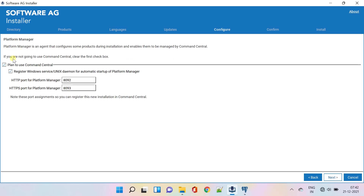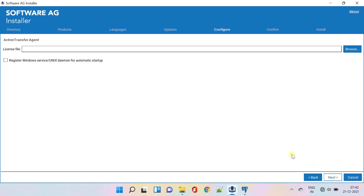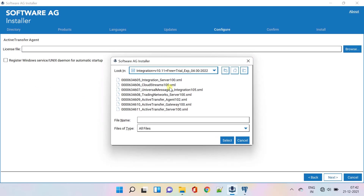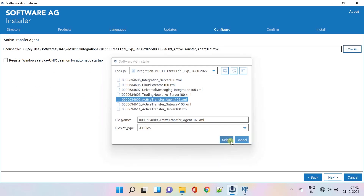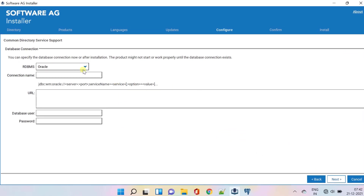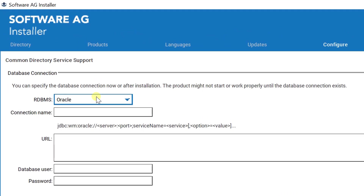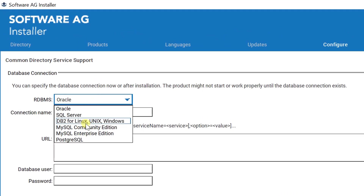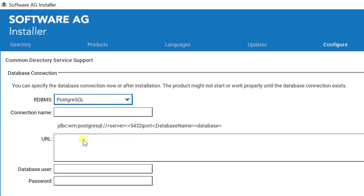Clear the first checkbox if you are not going to use Command Central. Select the license file for Active Transfer Agent. You can provide the same database connection details for common directory services.